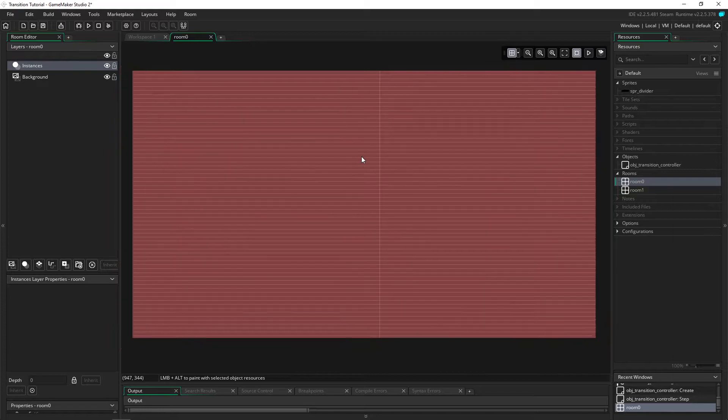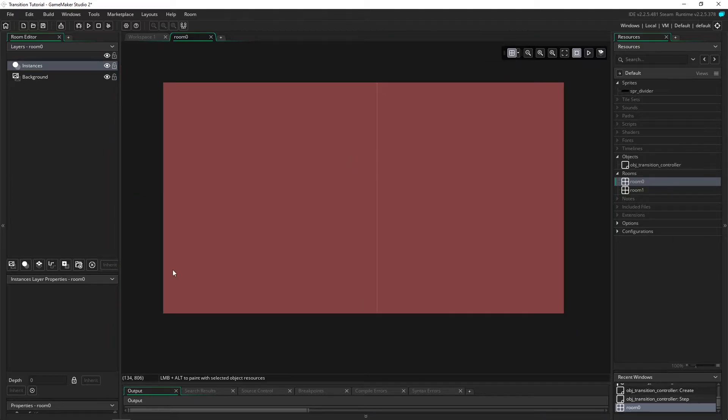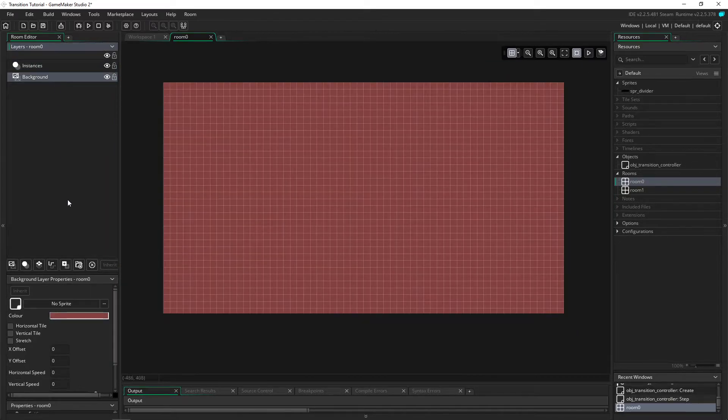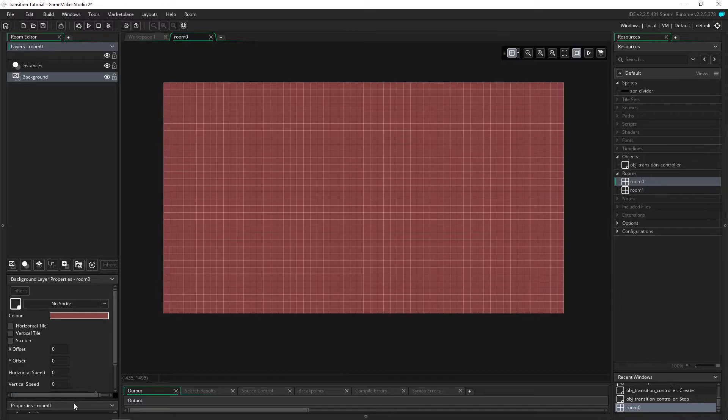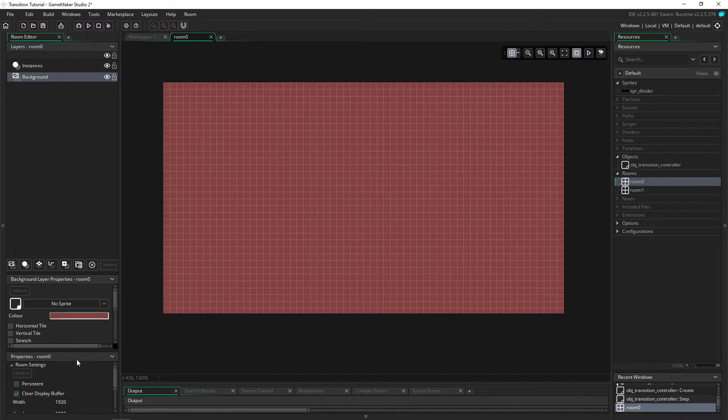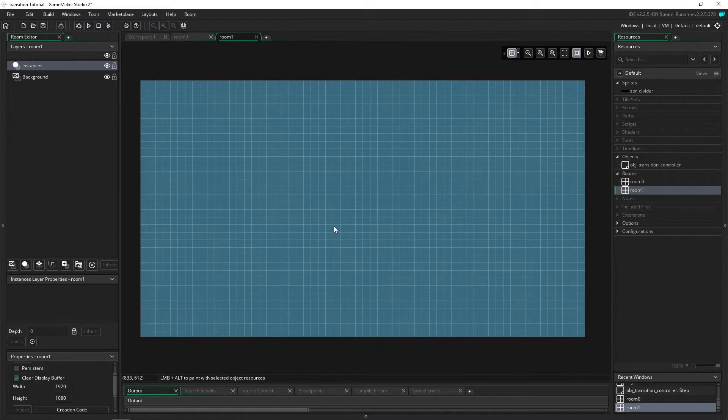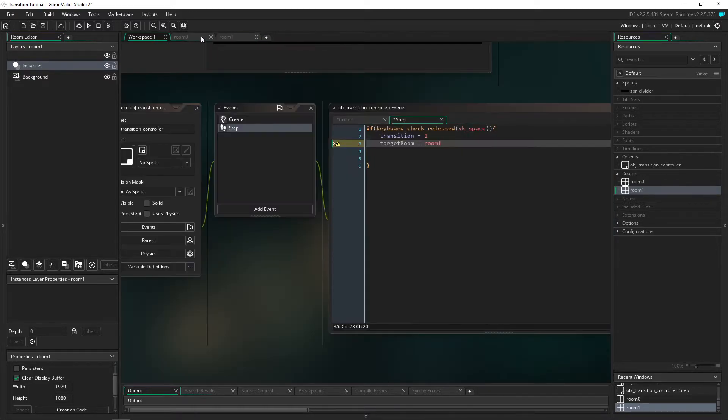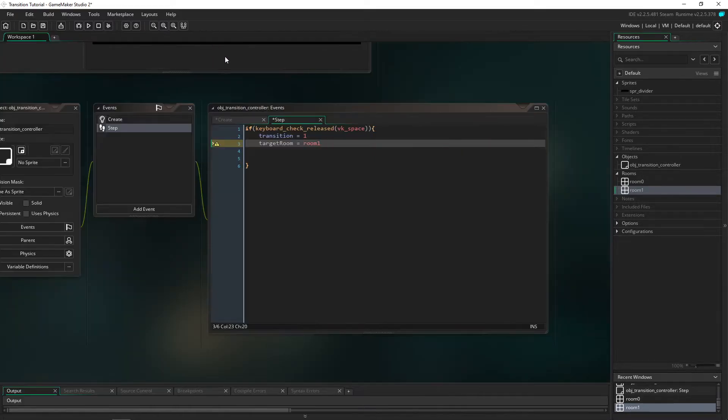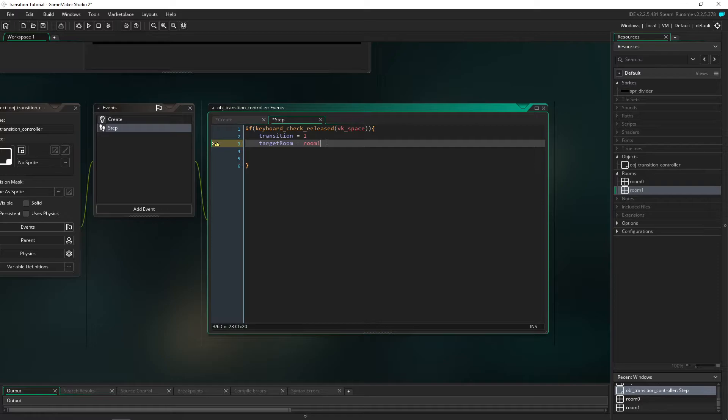I've made two rooms. We have room_0 which is just 1920 by 1080, nothing important really just a room, and we have room_1 which is exactly the same but just a different color so you guys can see that this is working properly. We'll have target_room equal room_1.